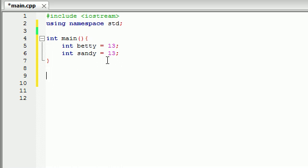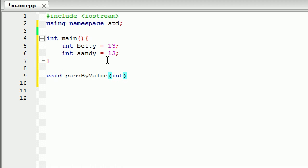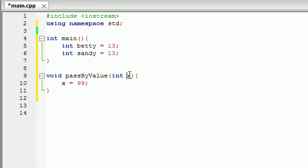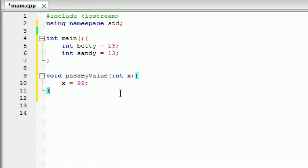So we're going to be needing to create two different functions. First, let's go ahead and create a function that we're familiar with, pass by value. So void, pass by value. And let's just go ahead and create a basic function. It'll take a parameter of one integer. And what we're going to do is take this integer and set it equal to 99. So basically what we're going to be doing is Betty, pretty much x is a copy of the variable Betty. So then whenever we set x equal to 99, it doesn't set Betty equal to 99. It just sets this copy equal to 99.